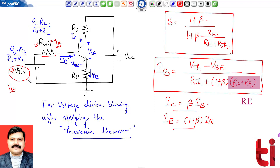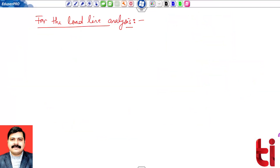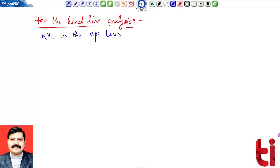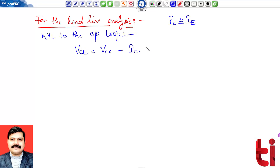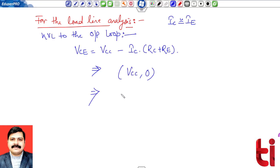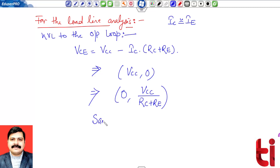For load line analysis, apply KVL to the output loop, considering IC ≈ IE. This gives: VCE = VCC − IC(RC + RE). The DC load line is defined by two points: (VCC, 0) and (0, VCC/(RC + RE)). This is the same as for emitter bias.